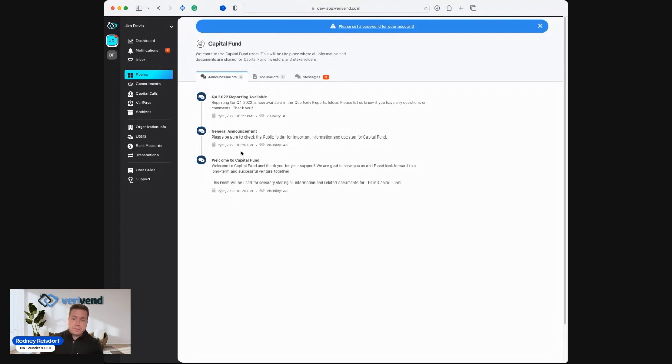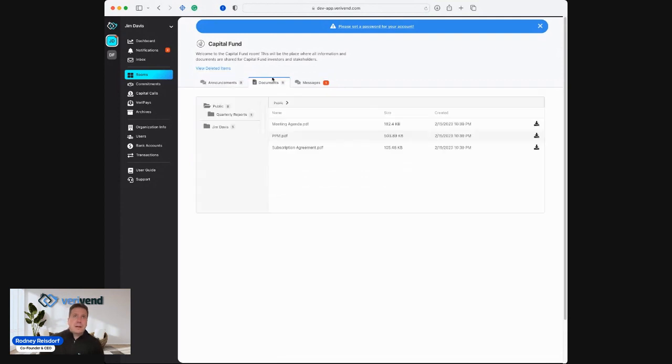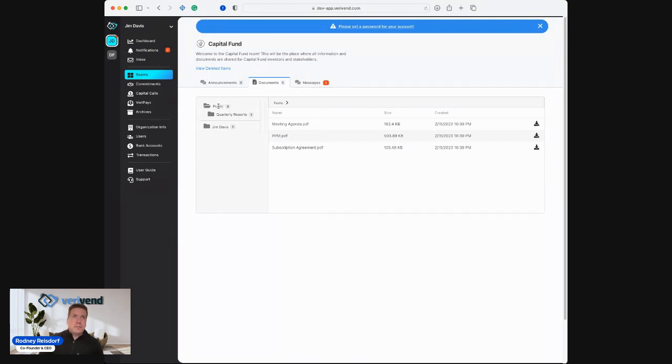This replaces the need to having to blind carbon copy all the investors on emails and then have your investors forced to dig through their emails and figure out what you sent and when. We also have fluid document sharing. As the investor, I can access all of the publicly accessible documents that were placed there by the fund in the public folder.